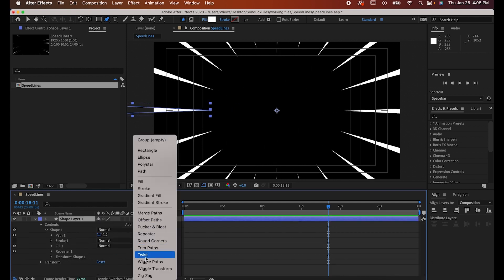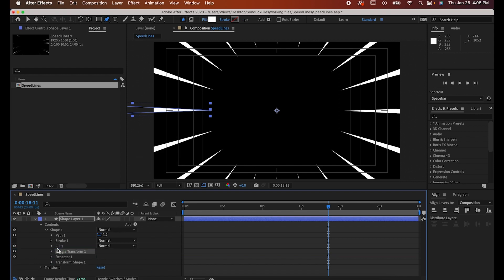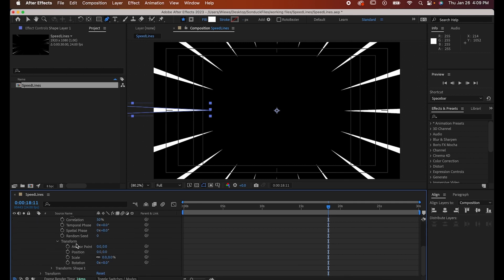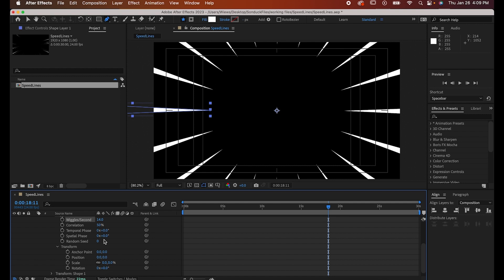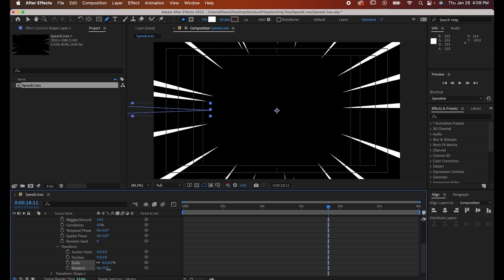Now to animate it, go back to the add button and click wiggle transform. Make sure to drag the wiggle transform tool under your repeater so it doesn't stutter. Open its settings, then its transform settings, and adjust however you want. I'd recommend adjusting the wiggles per second, scale, and rotation before messing with anything else.